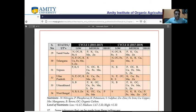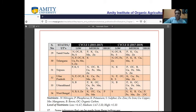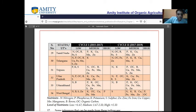In Uttar Pradesh, nitrogen, phosphorus, organic carbon, boron, and sulphur are low; potassium, copper, ferrous, manganese, and zinc are medium; and none are high. In Uttarakhand, nitrogen and boron are low; phosphorus, potassium, organic carbon, copper, iron, manganese, sulphur, and zinc are medium; and none are high.